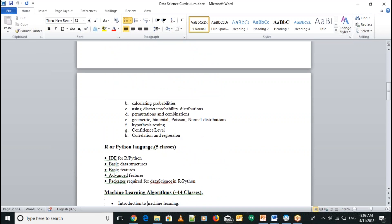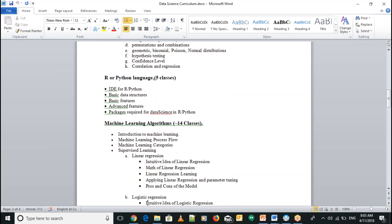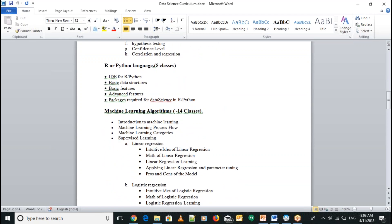We'll discuss the basics of R or Python — basic features like what is a data frame, what is a list, how do we store data in a data frame, and what operations can be performed on it. We'll look at packages like Pandas and NumPy, and pick different functions from different packages depending on the problem.